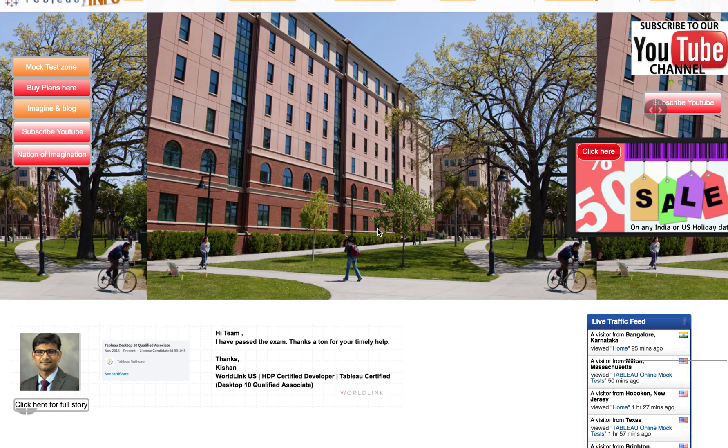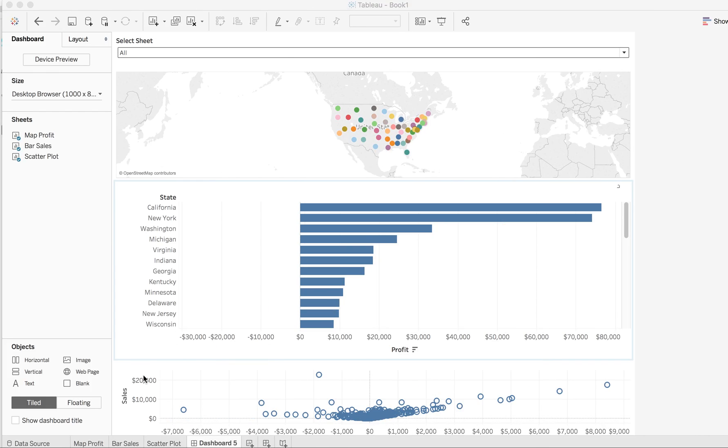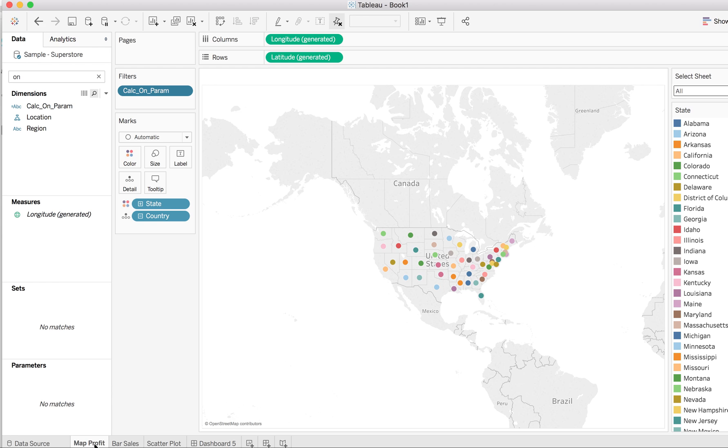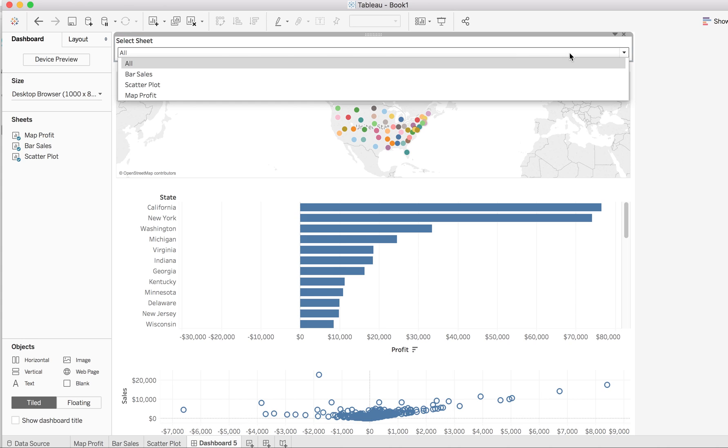Welcome everyone to tabloinfo.com. Today we are going to learn about dynamic sheet selection. You might have encountered various scenarios where you have multiple worksheets belonging to one story, so if you have one option to select multiple sheets within that particular dashboard, it would be very handy.